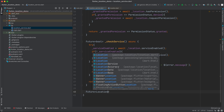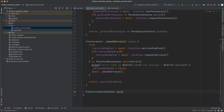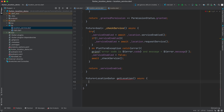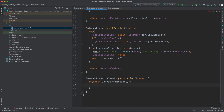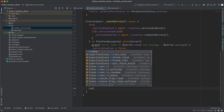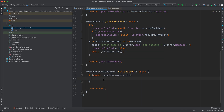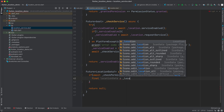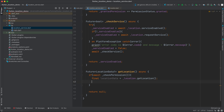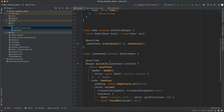Now we'll create a Future<LocationData?> called getLocation — it's an async method. First, we check if await _checkPermission — since LocationData is nullable, we check if permission is granted; otherwise we return null. If permission is granted, we say final locationData = await location.getLocation() and return locationData.